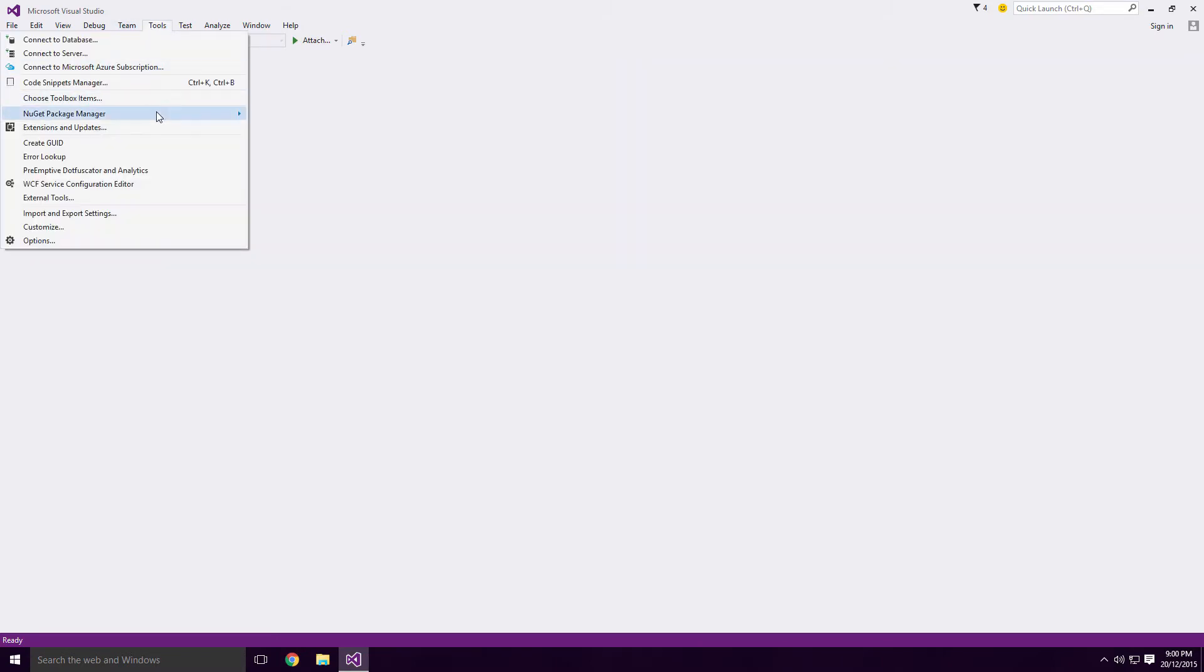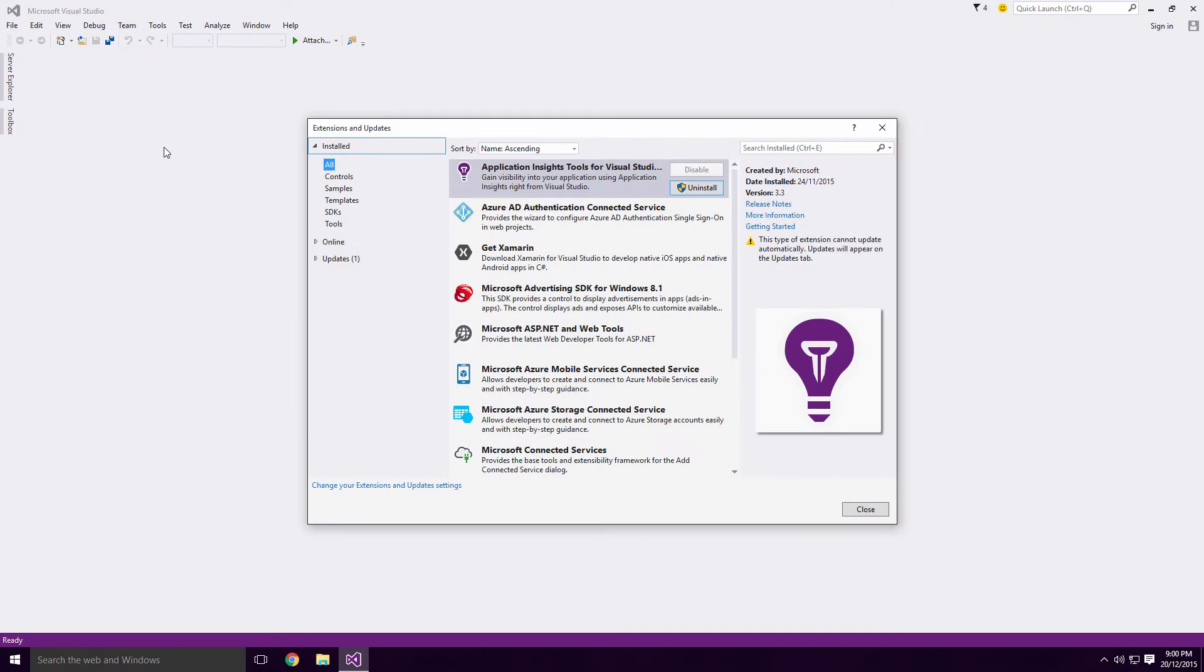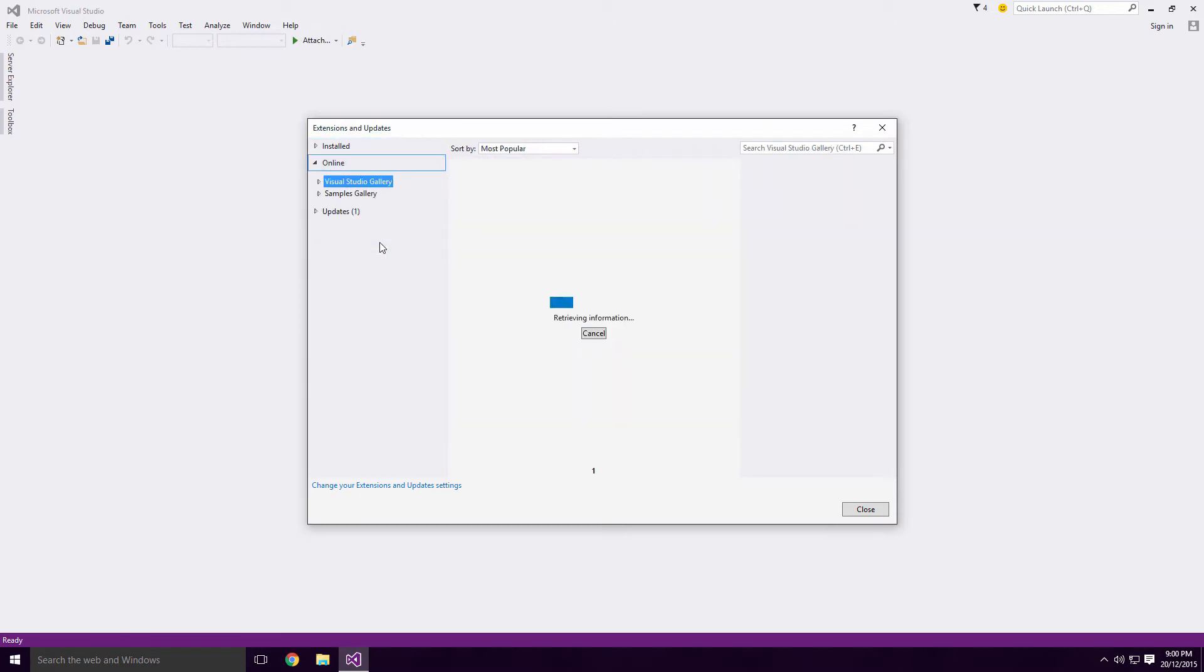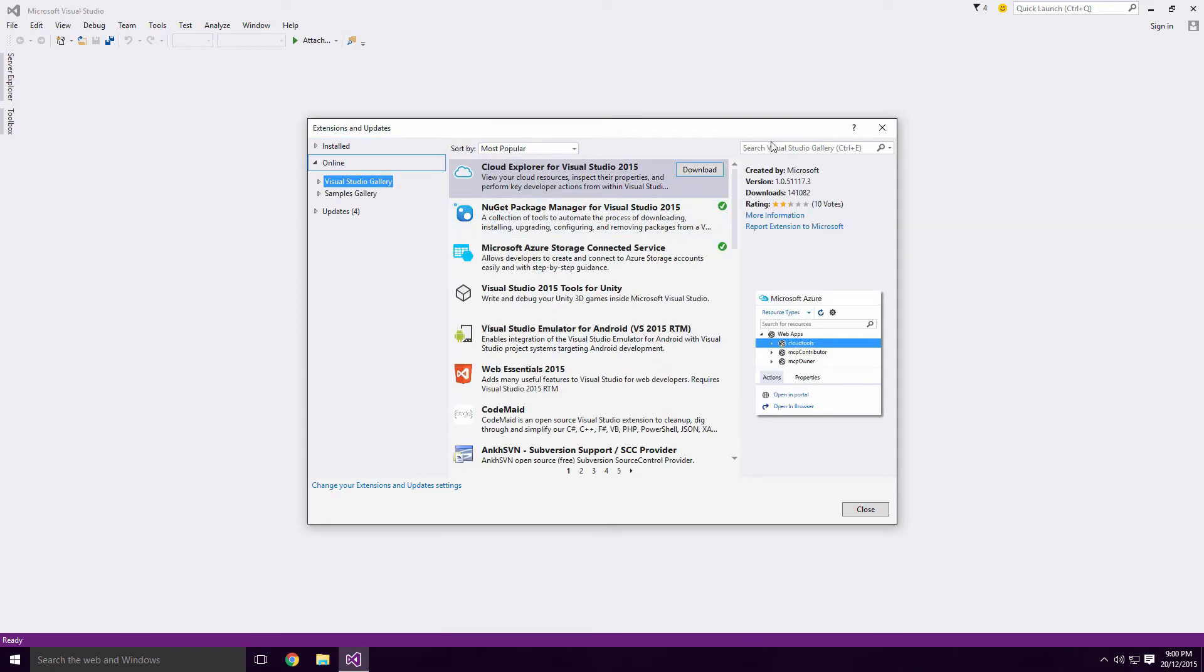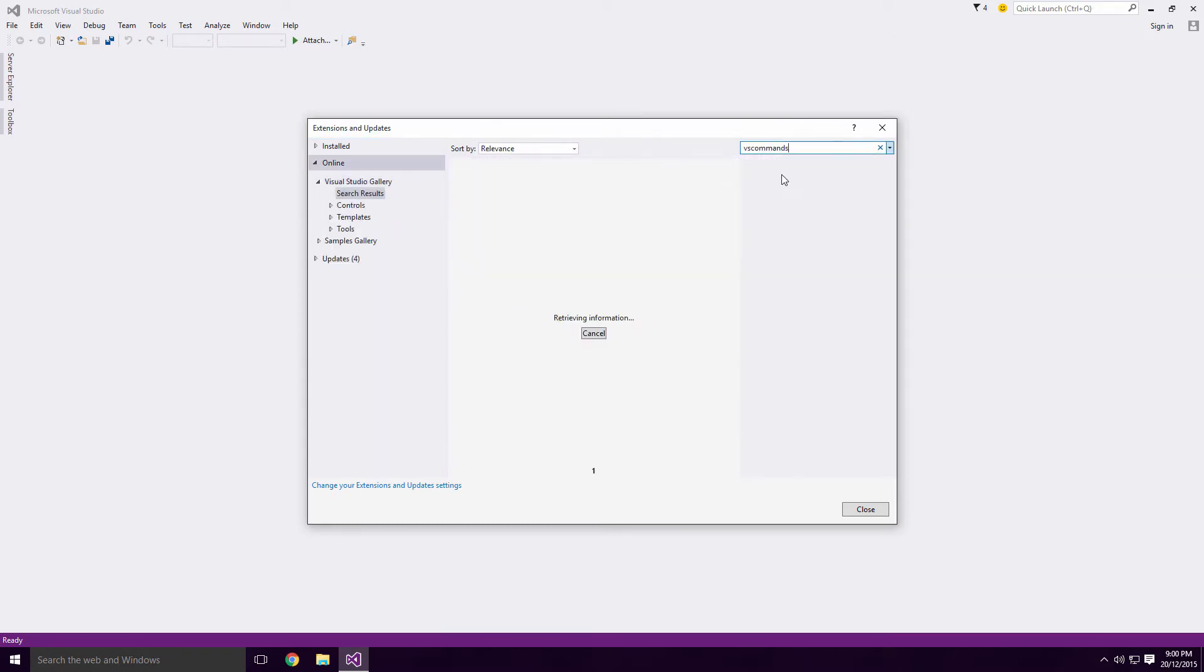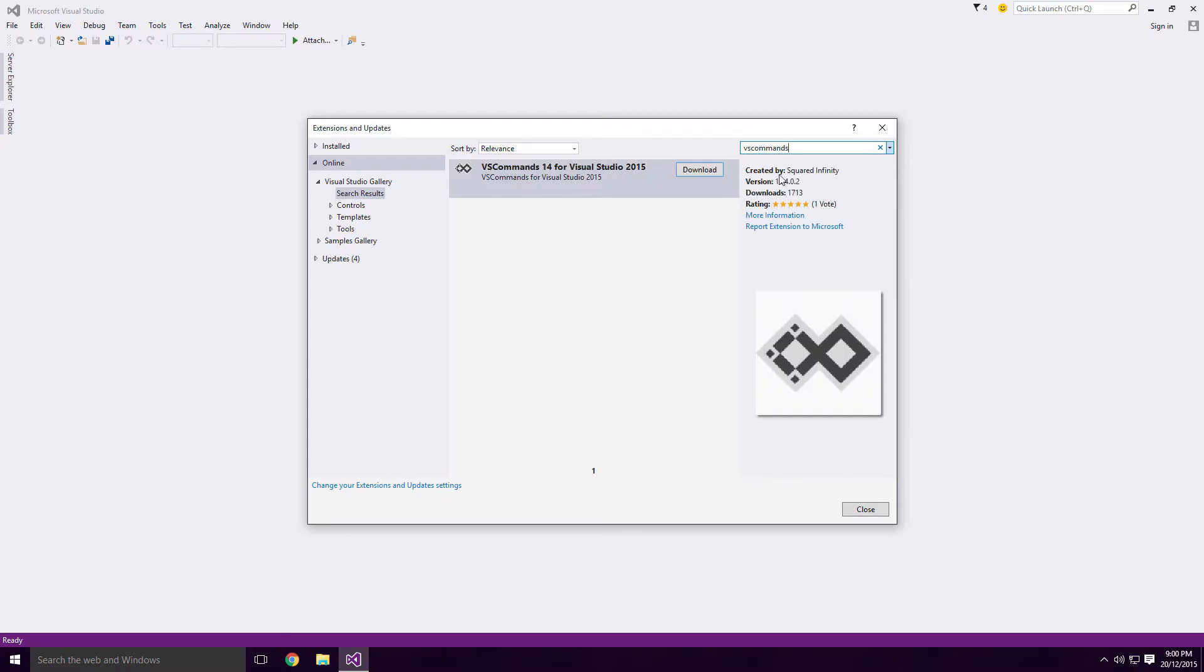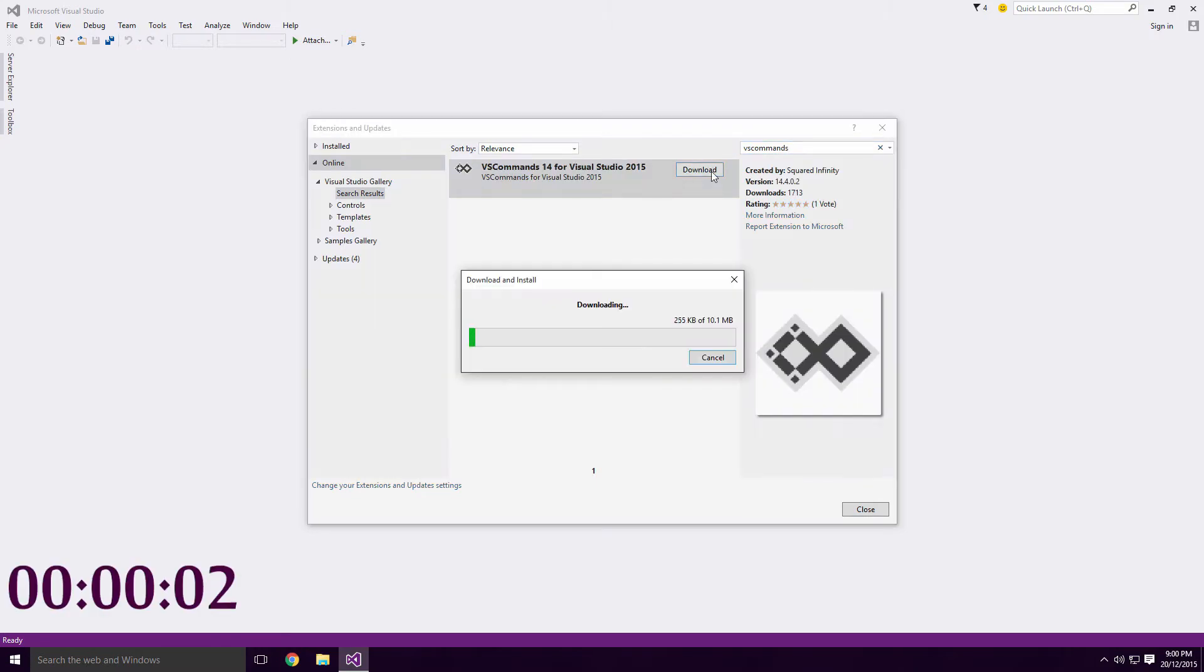Click on Tools, Extensions and Updates and when the window shows up, click the Online drop down button. Type VS Commands into the search field and once it has loaded the results, click the Download button.